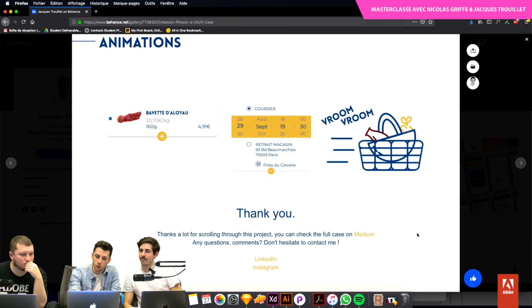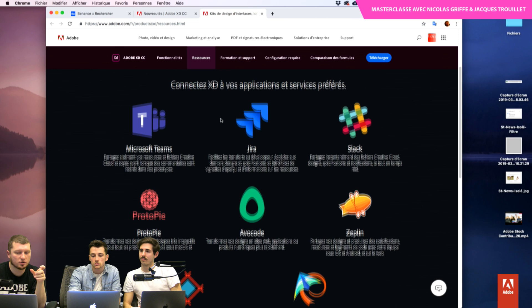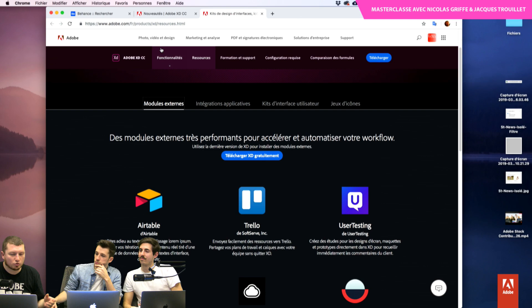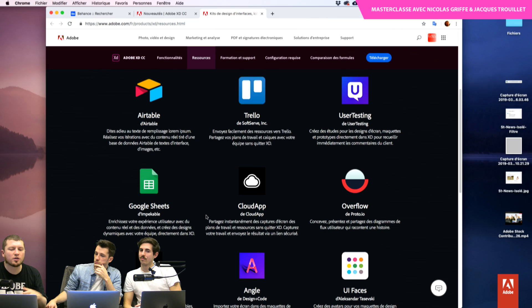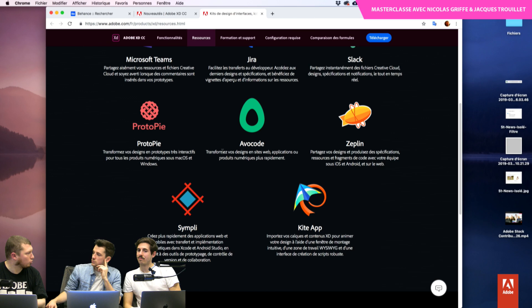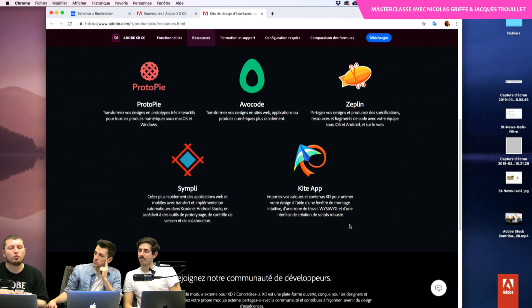Je vais vous passer un petit lien sur la page produit d'Adobe XD. XD c'est le challenger, le nouvel arrivant sur toutes ces applications. Il y a énormément de contenus réalisés, plein de petits plugins. Ce qu'il y a d'encore mieux c'est l'onglet ressources et la partie intégration applicative : XD s'intègre avec d'autres applications — Protopay, Avocode, Zeppelin, Simply, KiteApp — pour les gens qui ont besoin d'aller au-delà du premier rendu, de donner des specs carrées pour le développement, ou des animations un peu plus poussées.